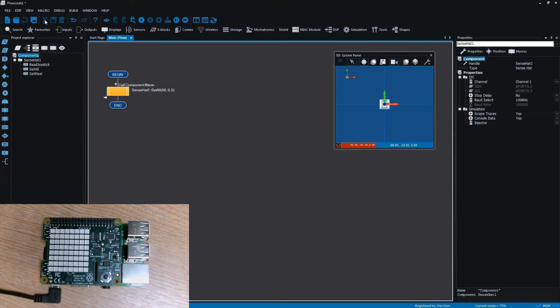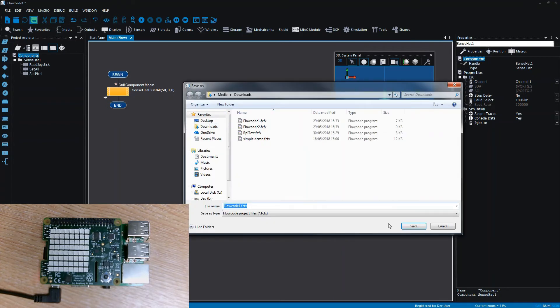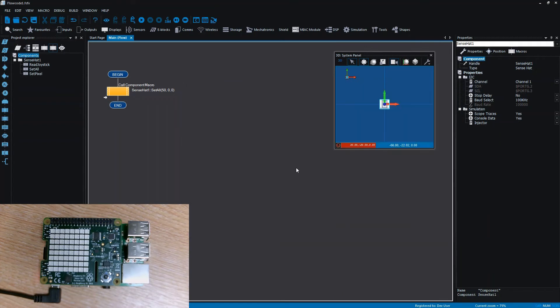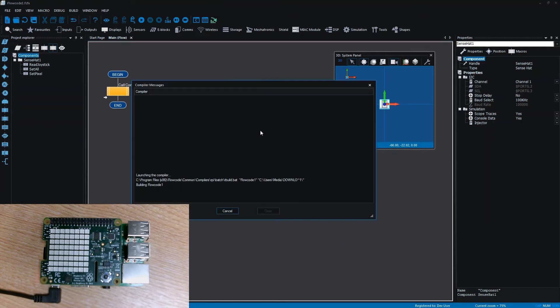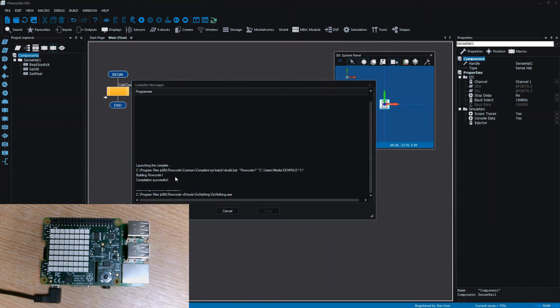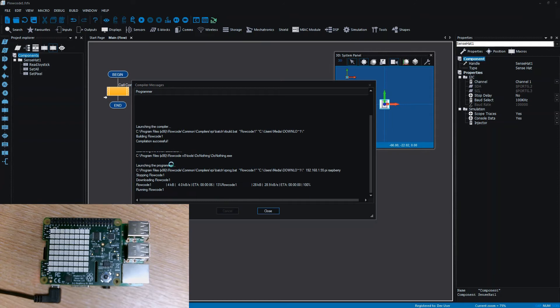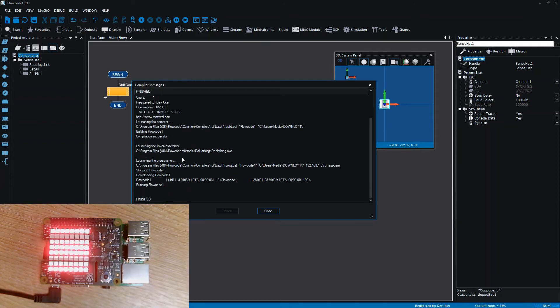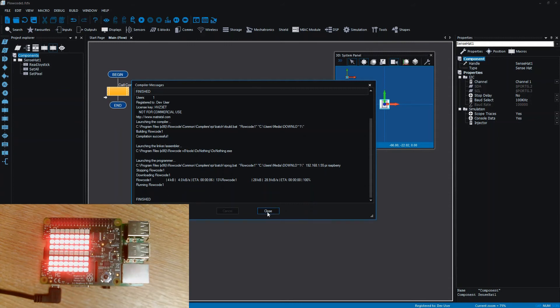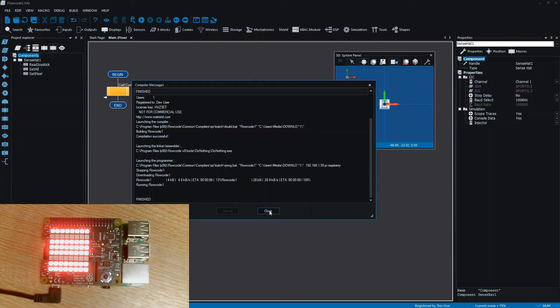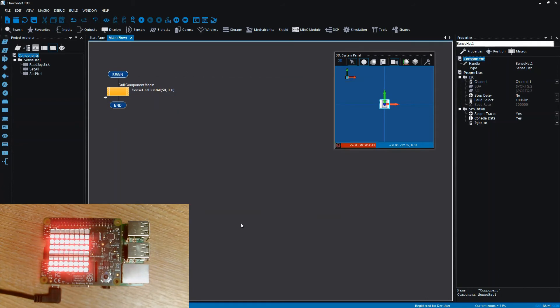It's literally we save our project, so I'm going to just save it as FlowCode 1, and then it's literally just clicking the compile to chip button. We go through the normal compile and link process and it launches the programmer. And then you can see on the webcam that all the LEDs are now lit up red. The flickering is only seen by the webcam, it looks solid for us.